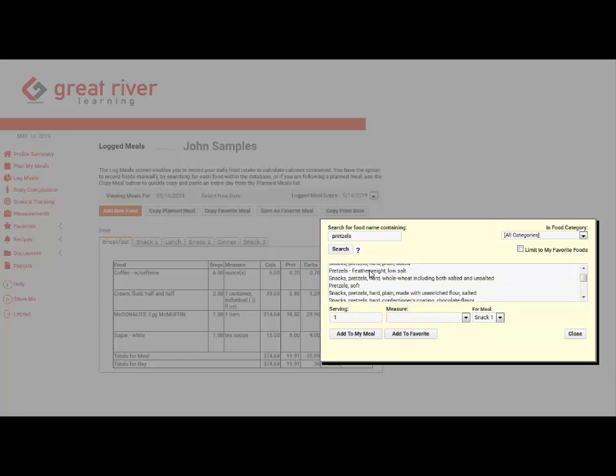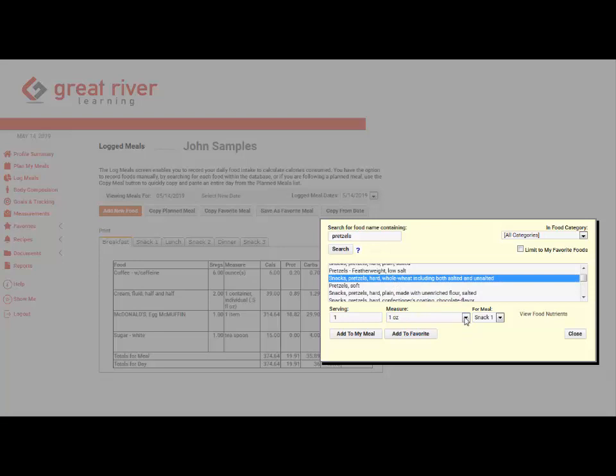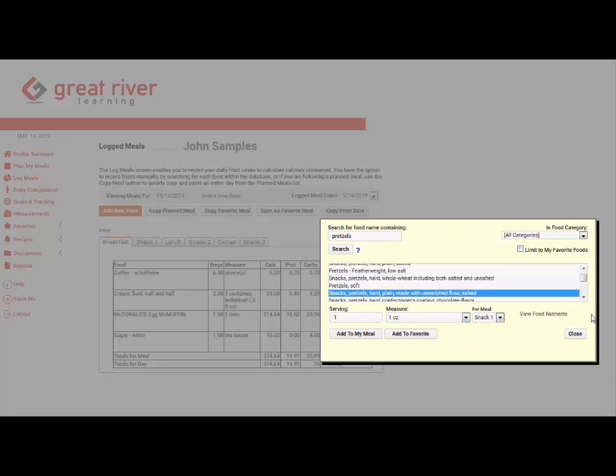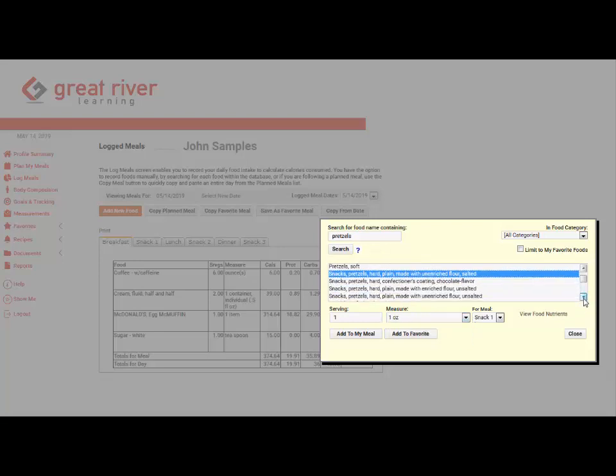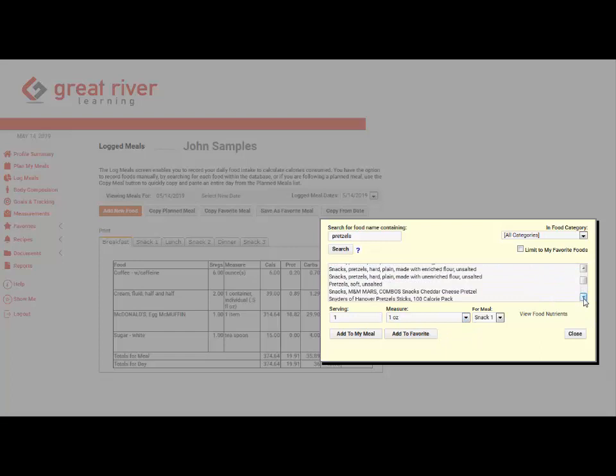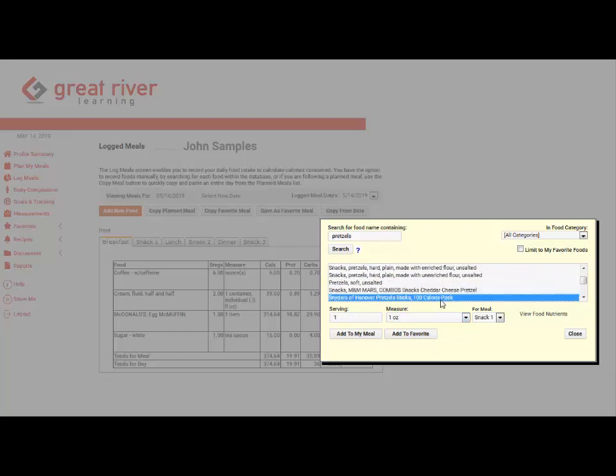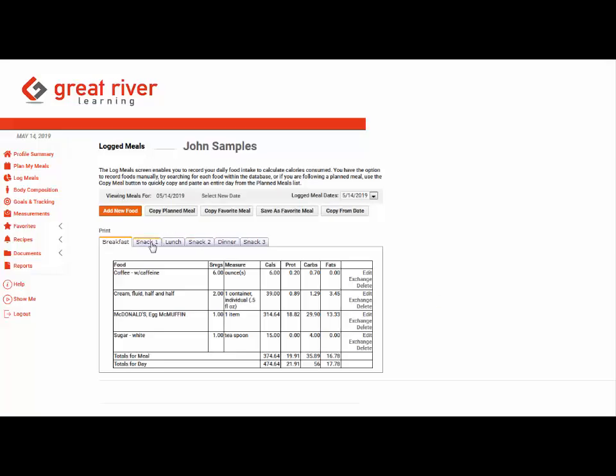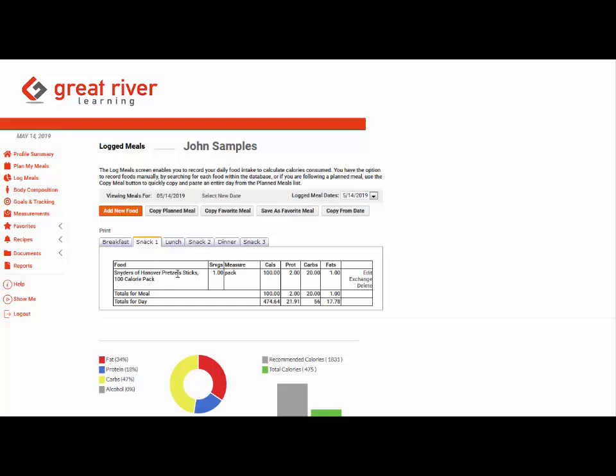You can see here now that we selected the snack category for the meal without exiting out of this yellow screen. And it allows us to continue to log without a lot of clicks. So we're just adding things to the meal. And then when we're done we can review at the bottom where we are on macros and calories.